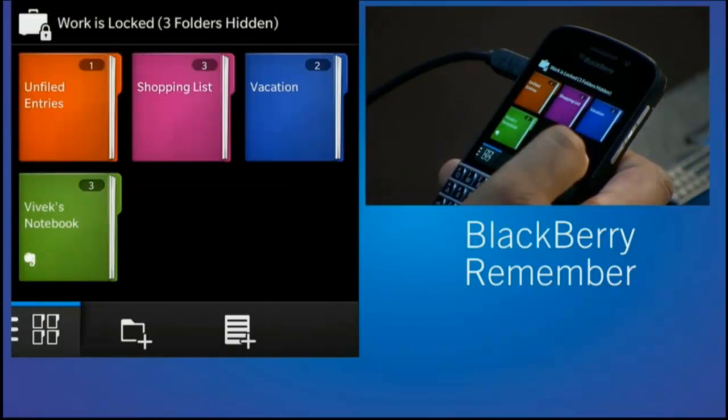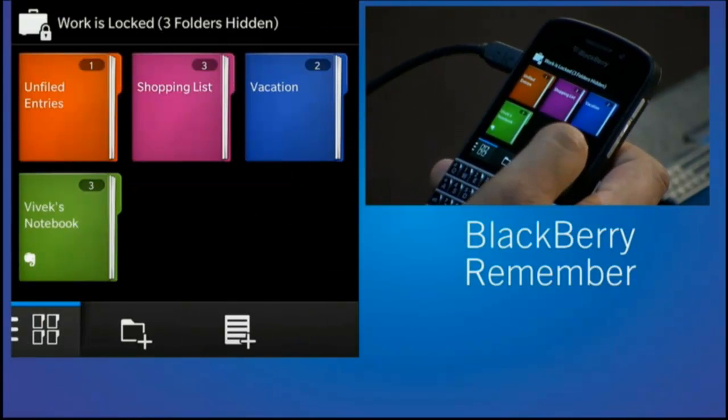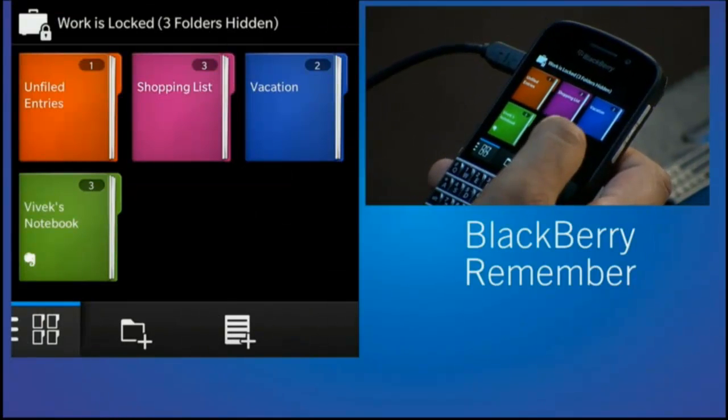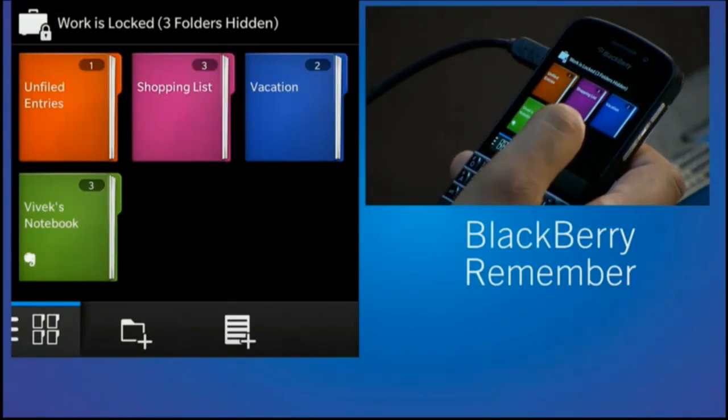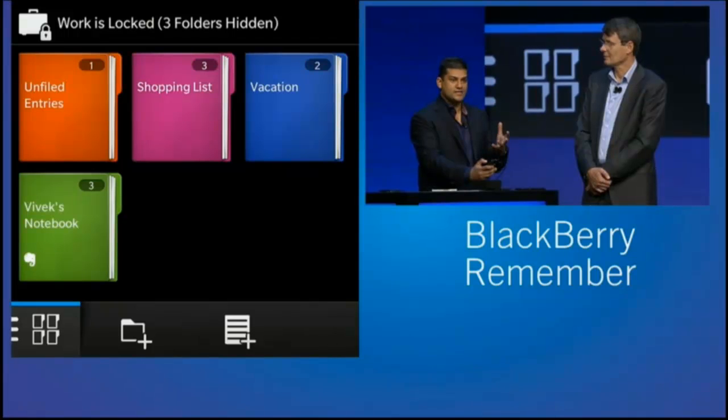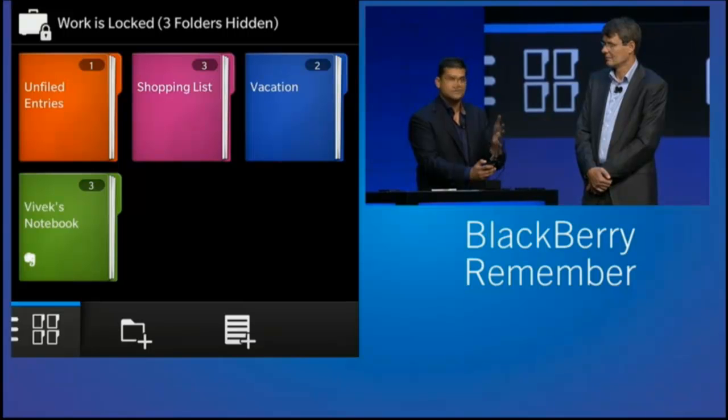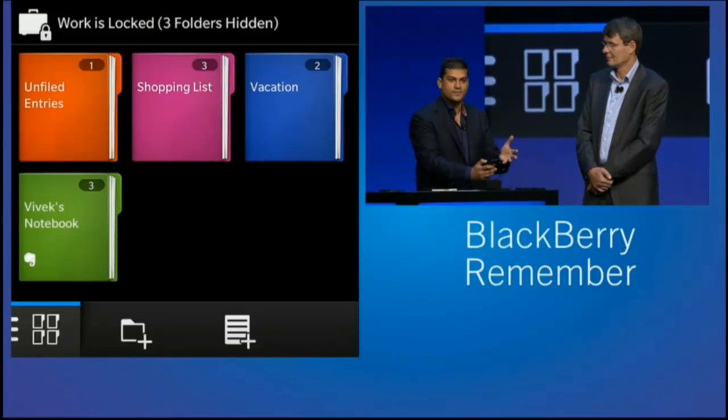But what's really interesting about Remember is it's not just the things you actually pull together. It's a single source and destination type of content. Outlook Notes and Tasks are integrated straightaway. And for you Evernote users out there, that's also integrated. You can see my Evernote notebook right now.